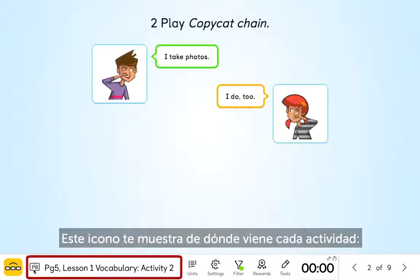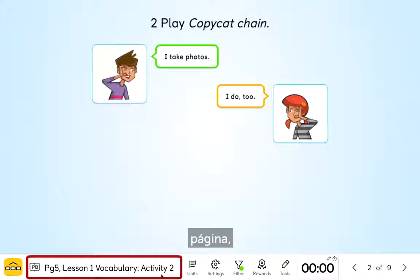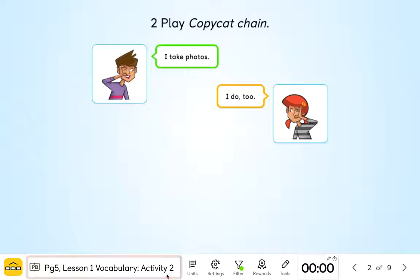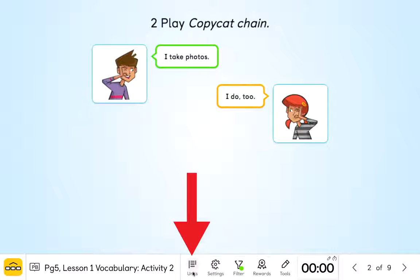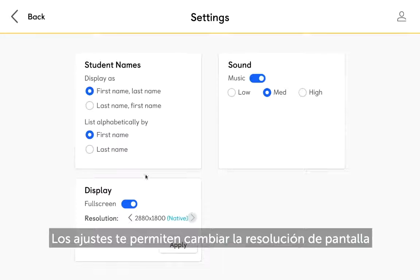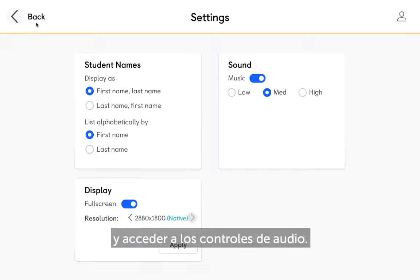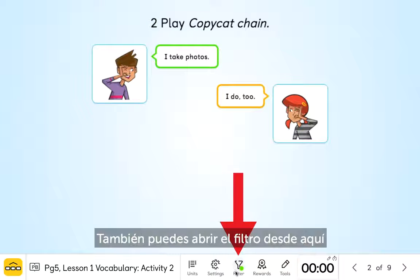This label shows you where an activity comes from – the component, page, lesson, and activity number. The units icon takes you back to the course contents. Settings allows you to change your screen display and access audio controls. You can also open the filter from here.